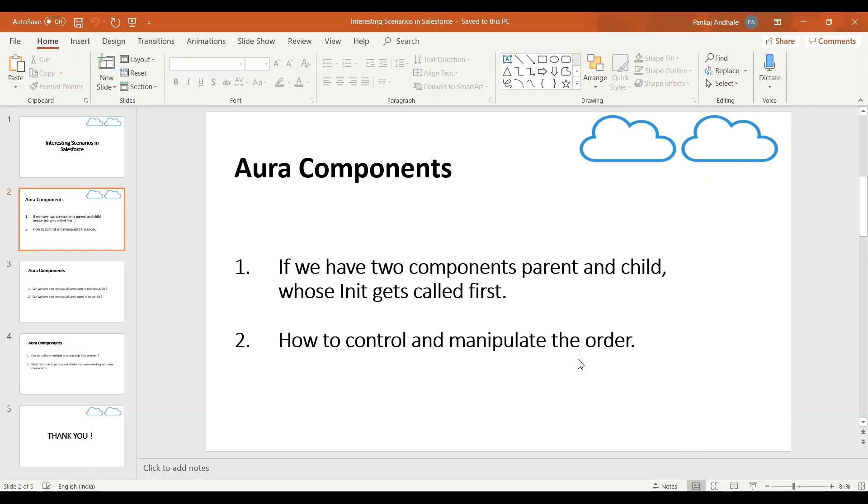Also every component will have an init method which is nothing but the constructor for that particular Aura component.